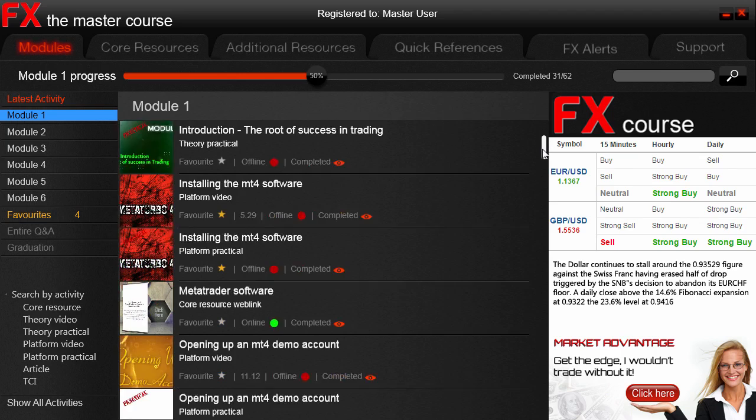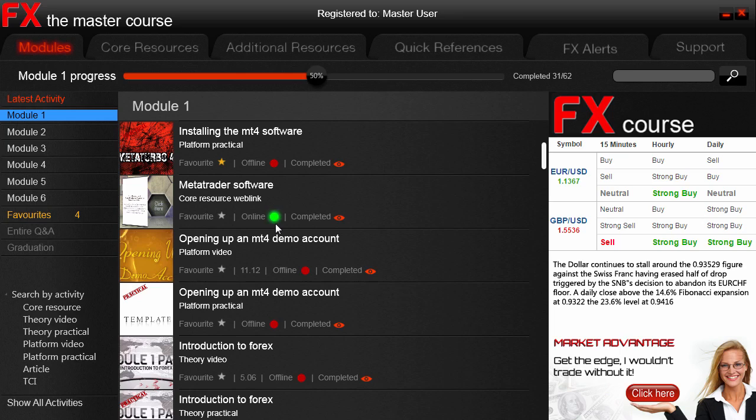Let's scroll down a little bit in Module One to highlight a few things. You can see here our first green light, indicating that this particular activity requires you to be online in order for it to work effectively.